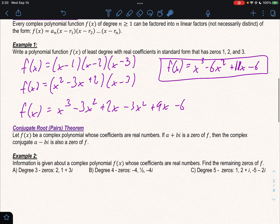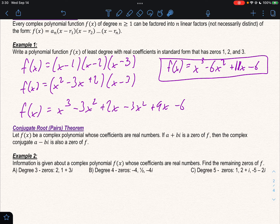That's all real numbers. But what if we have an equation that has complex solutions, like we've been working with? We can do that as well — it can be a little more challenging. Before we can do that, we need to understand the conjugate roots theorem: if a complex number is a zero of a function, its conjugate is also a zero of the function.